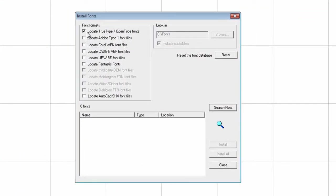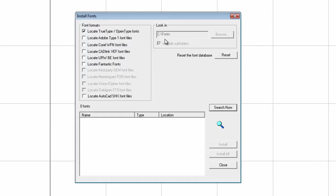Since you are installing just the TrueType fonts, you don't need to check the other types. Just have a checkmark here. Notice that the look in Windows is grayed out, and the reason for that is that all the TrueType fonts are coming from the same location, the Windows folder for fonts.